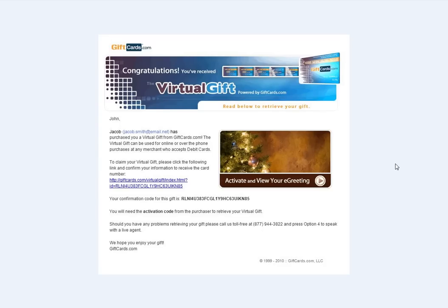If you're the recipient of a giftcards.com virtual gift, you will receive an email like this. In this video, we'll show you how to claim and use your giftcards.com virtual gift.